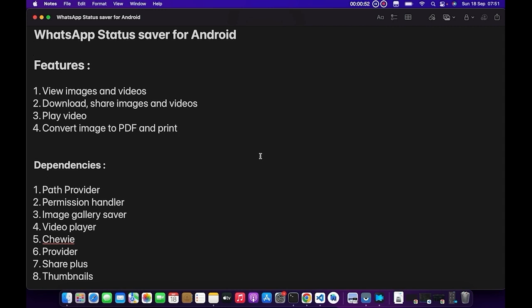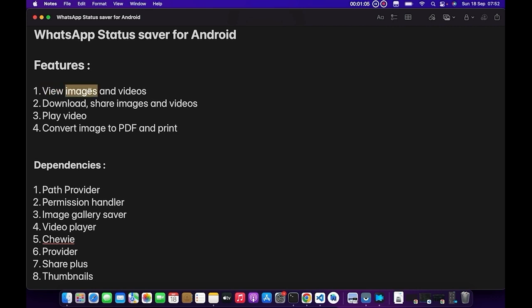This is our status saver for Android. The features you'll be learning include viewing images and videos. Once we fetch the status from the user's device, we are going to display the image and you'll be able to view both the images and videos that the user has viewed.